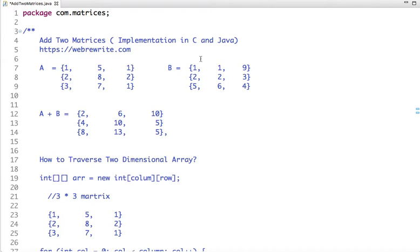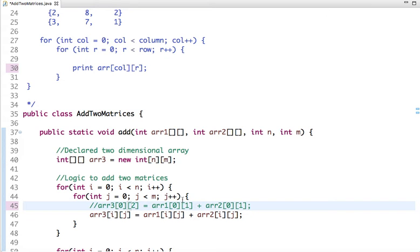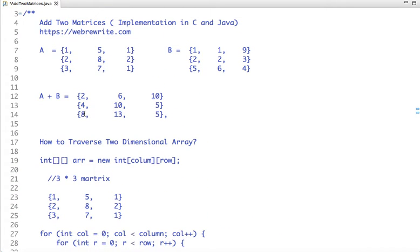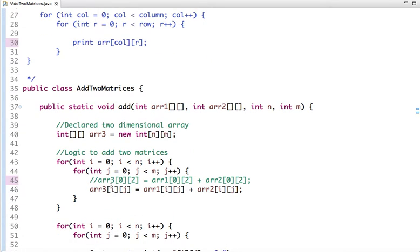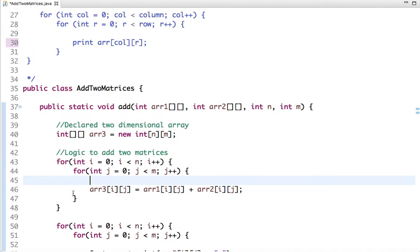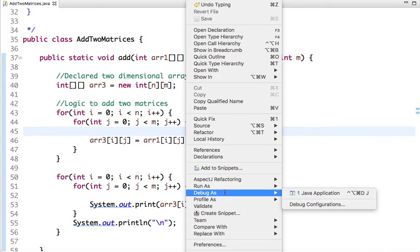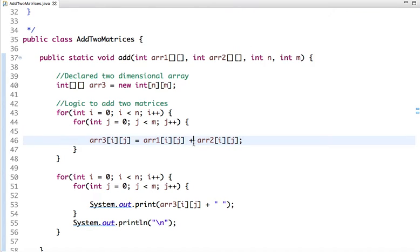At 0th column and 1st row of matrix B it's 2, so 2 plus 2 is 4, which is assigned at 0th column and 1st row of array3. Similarly for 0th column and 2nd row, we add 3 and 5 and assign 8 to array3 at that position. After adding all values in both matrices we display the results. The output is: 2 6 10 4 10 5 8 13 5. This is how we add two matrices in Java.